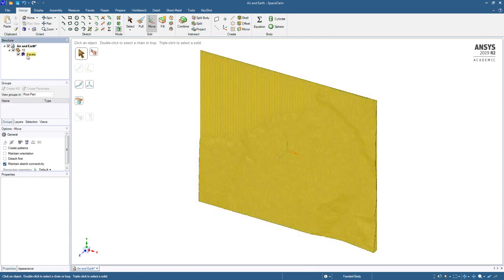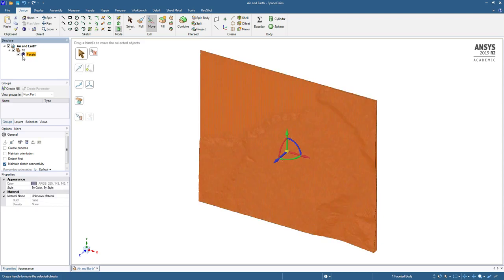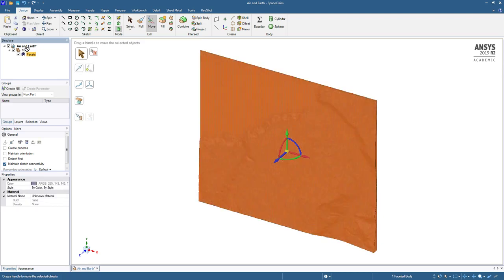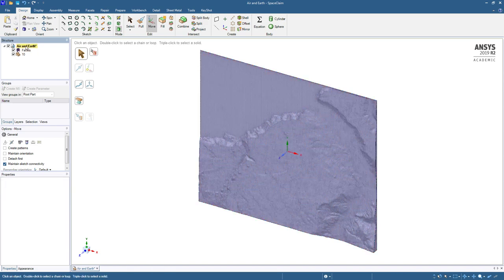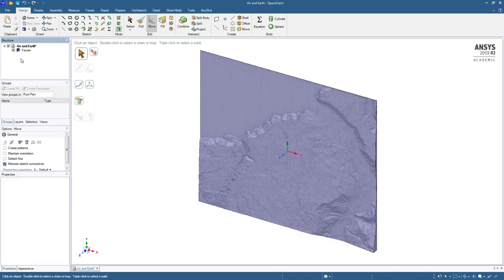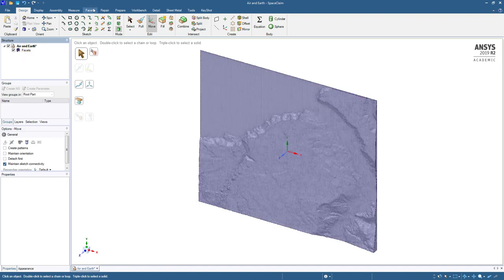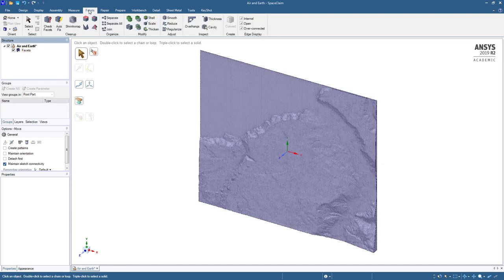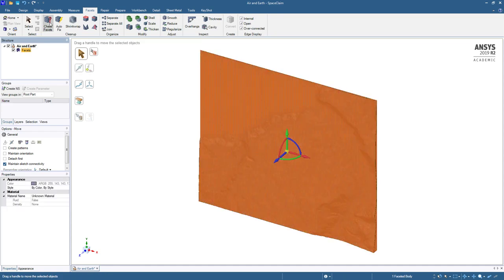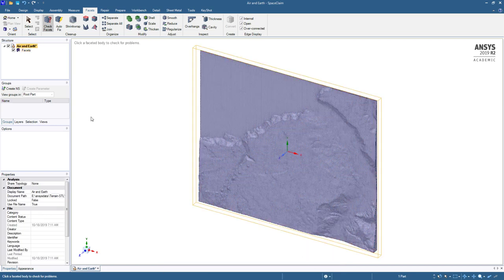Here is a facets body surface. It's not a closed body. I'm just going to delete the component it was in after I dragged and dropped. On the facets tab, the first thing to do with any facets is to check them. And we see that it's multiple pieces and it's not closed and it's self-intersecting.